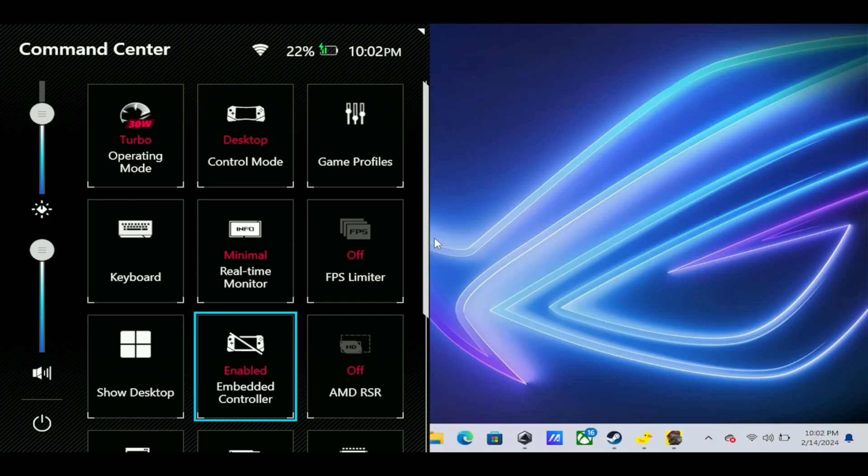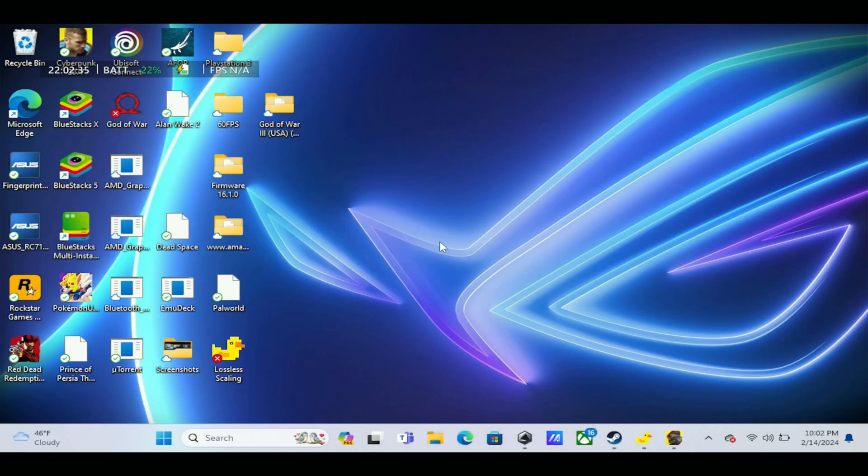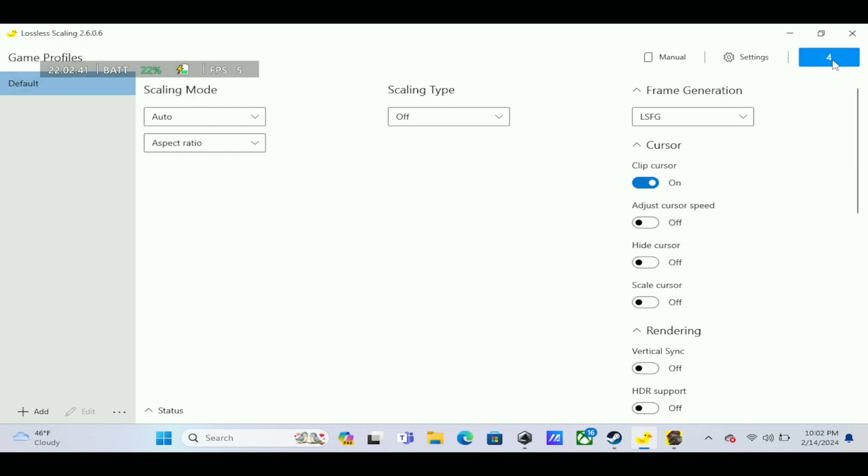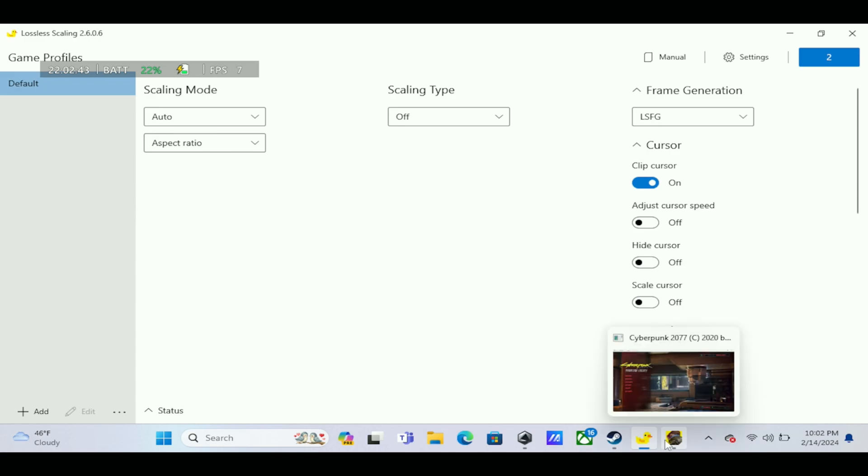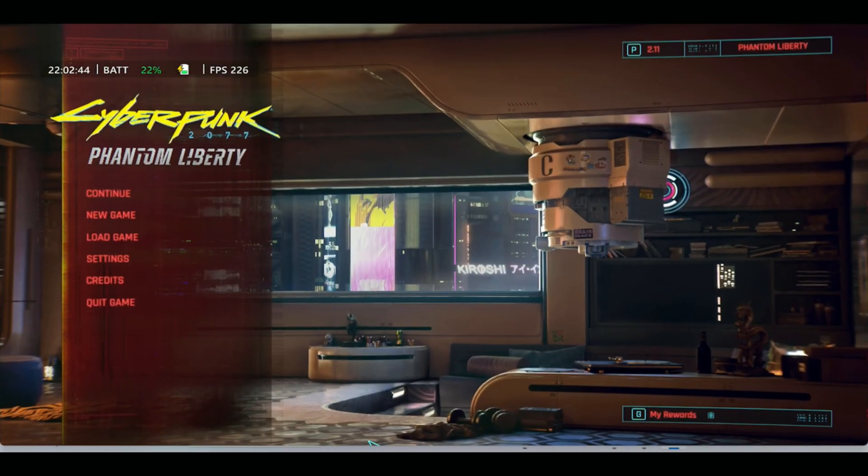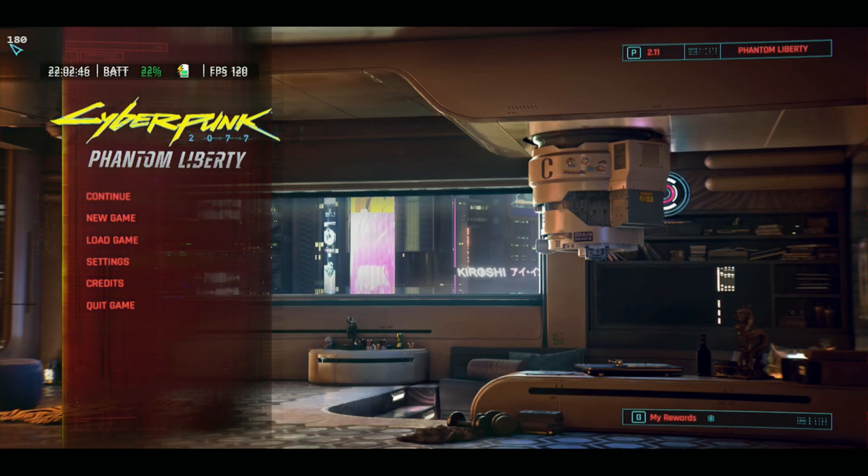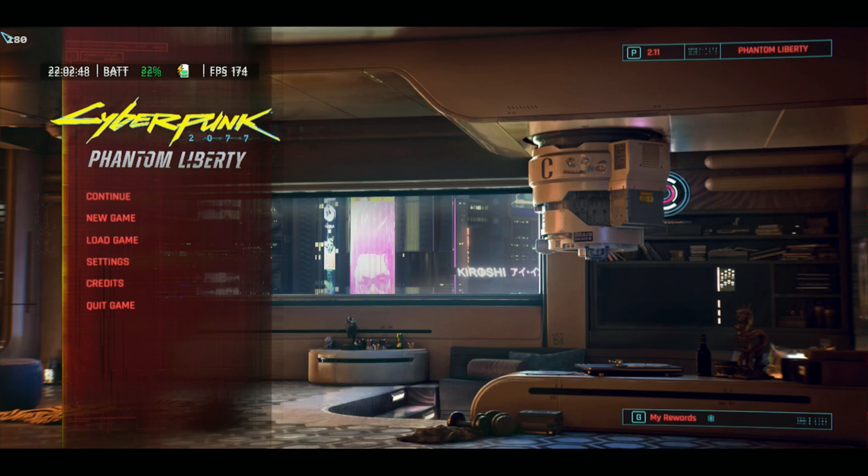For this to work, we're going to go back to the desktop here and we're going to open up Lossless Scaling. We're going to hit Scale. You're going to see it do a countdown right here. Next, you just want to open up Cyberpunk.